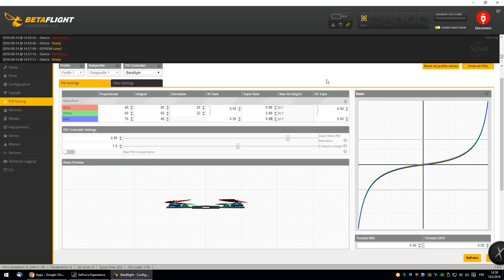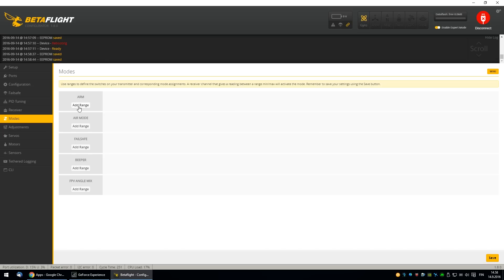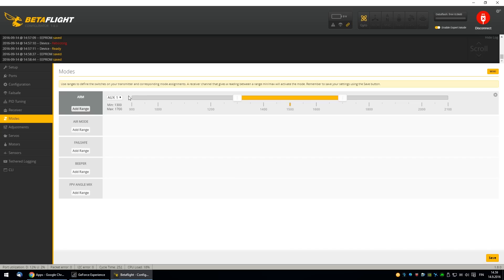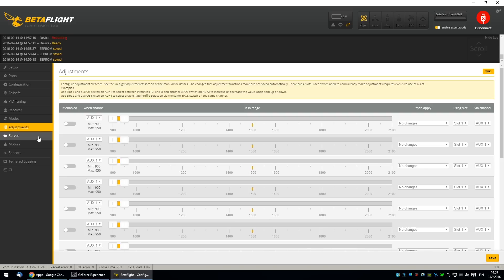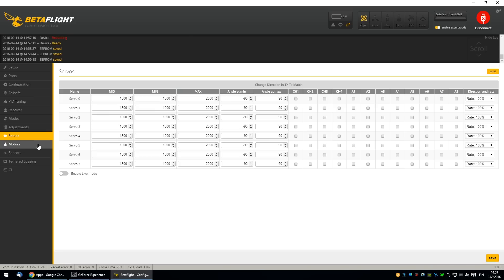Maybe they should totally remove the RC expo from the config. I don't know. This is an important feature. You have to enable the switch arm. So you don't accidentally arm the copter. I'm using the Aux for that. Just check the rest of them.